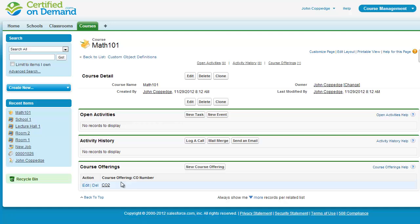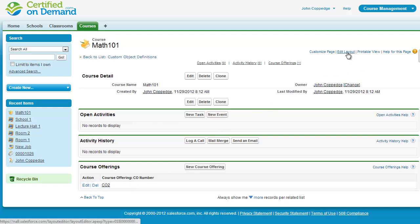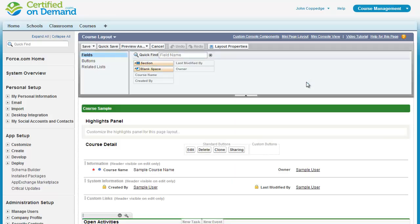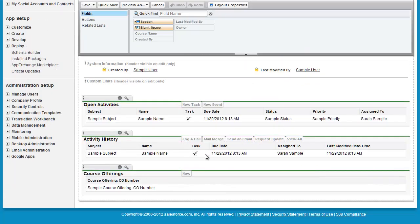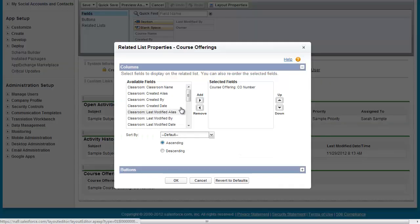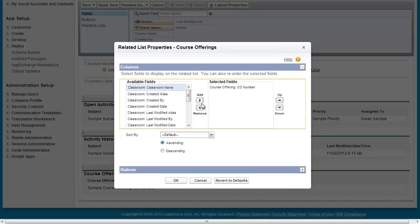You can see here that I have course offerings listed below on the course. But there isn't really a great deal of information associated with it. So in order to customize the information that's displayed, what's actually going to happen here is when I go and I customize this course offering, I'm going to want to pull in details about the classroom.